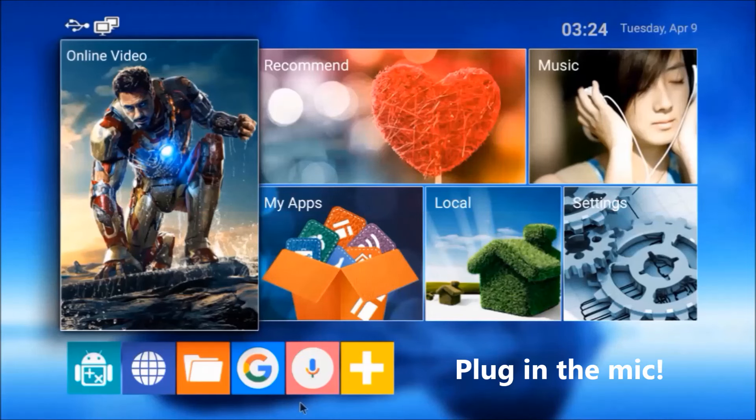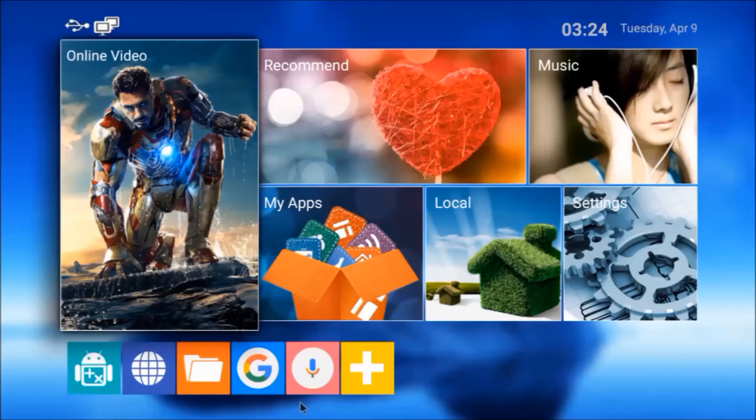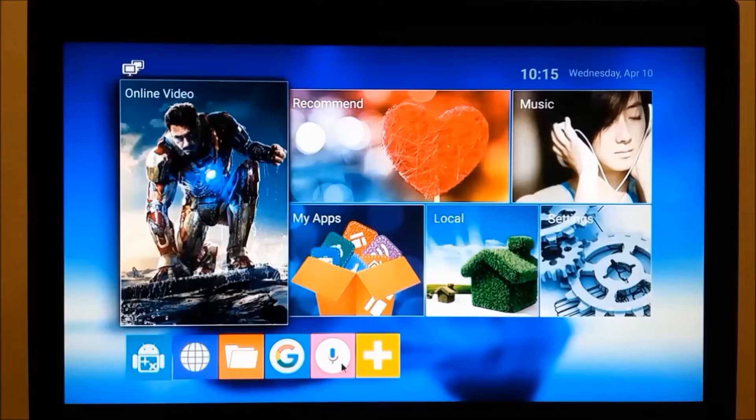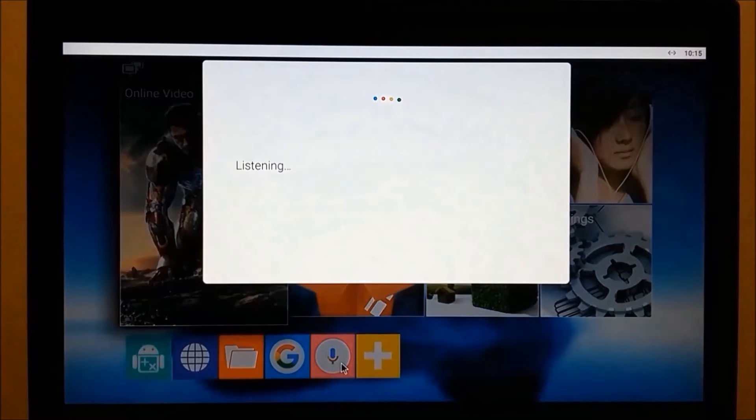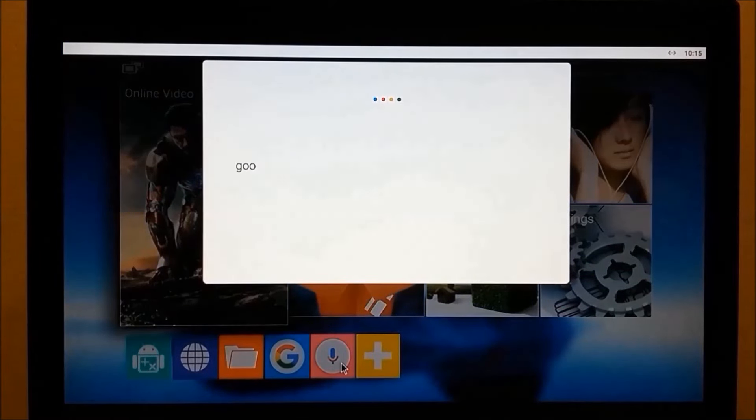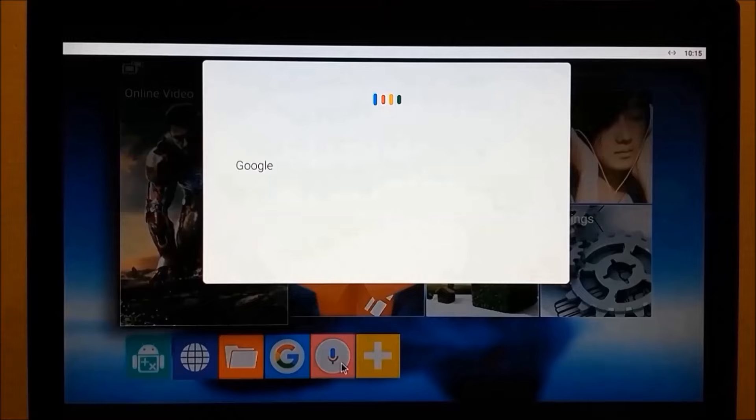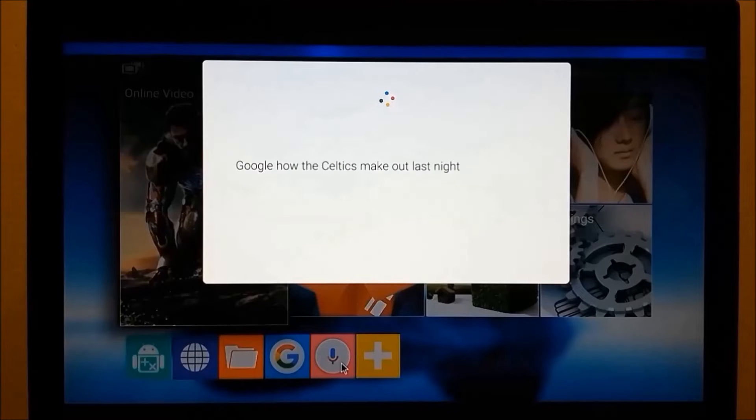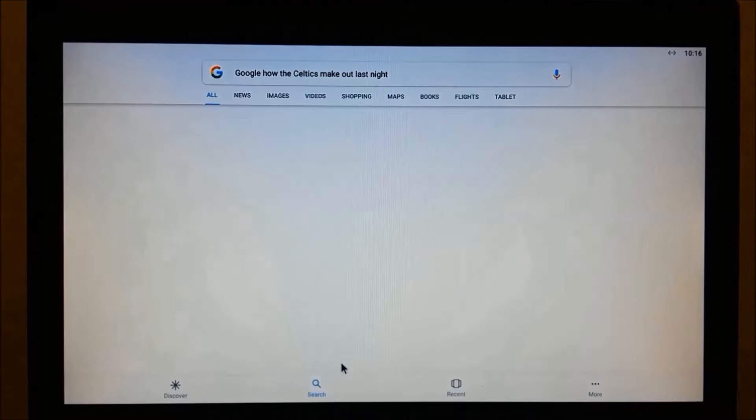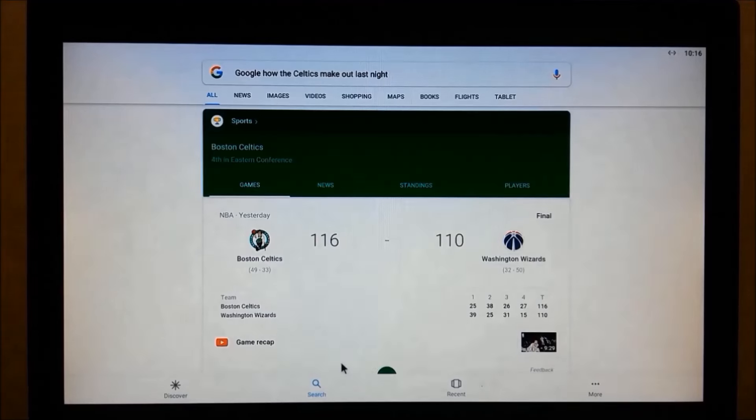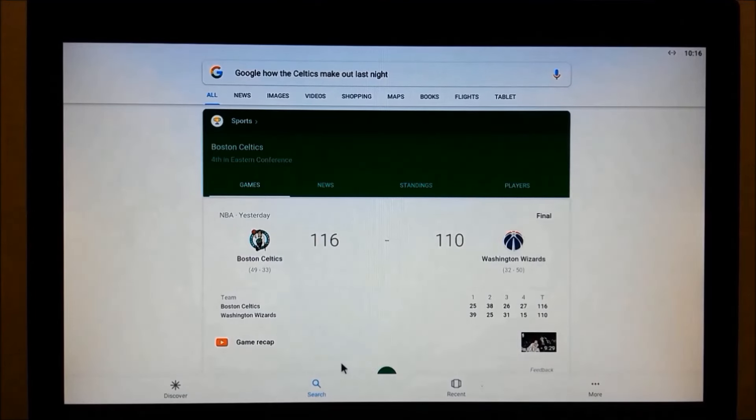To test Google Search Assistant, click on the microphone icon and ask it anything you like. Google, how'd the Celtics make out last night? Yesterday they played the Wizards. The final score was 116 to 110 Celtics.